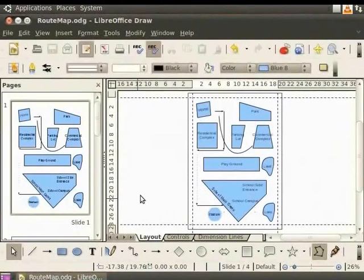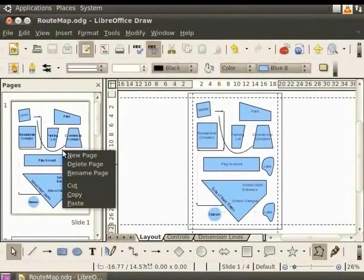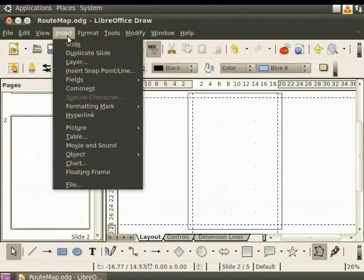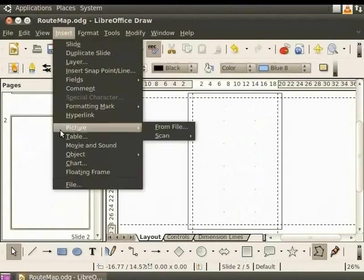First, select the page where you want to import the picture. Let's insert a new page and select it. To import vector or bitmap images, click on the Insert tab and select Picture. Then, click From File.